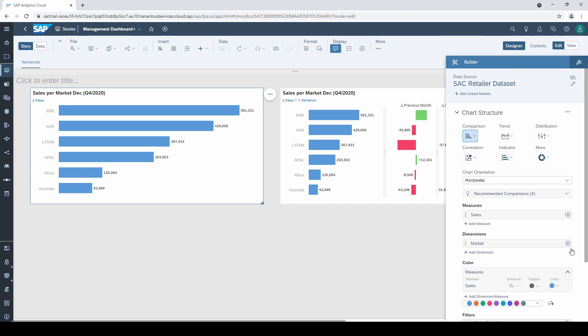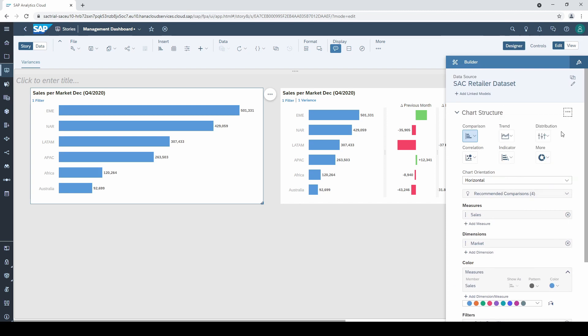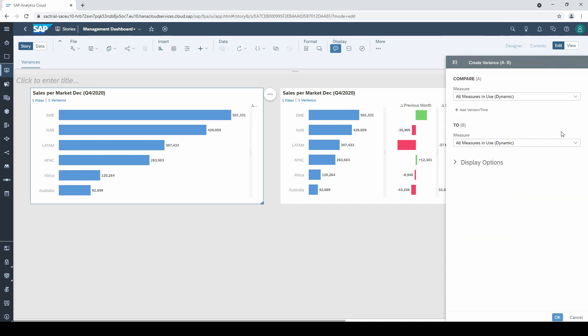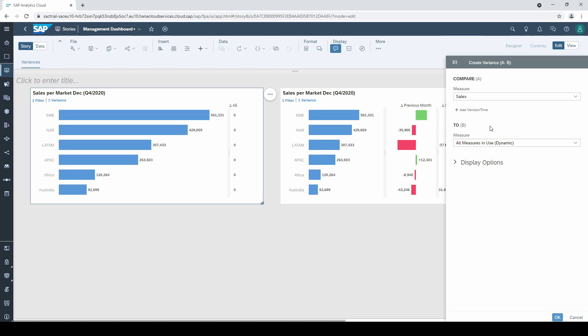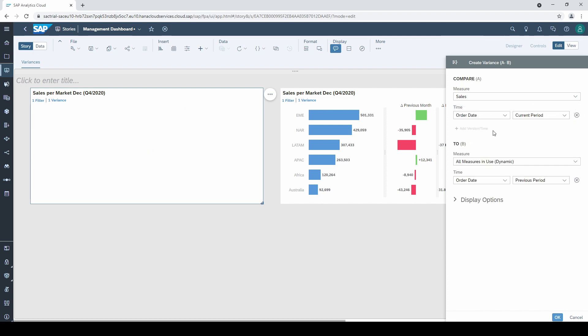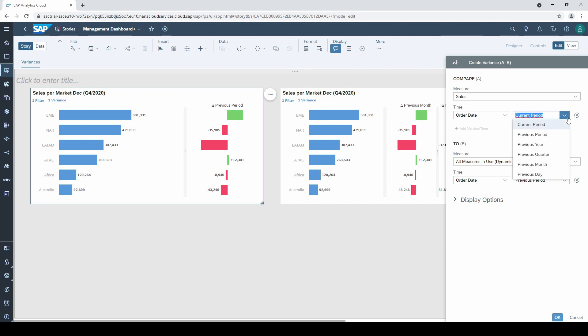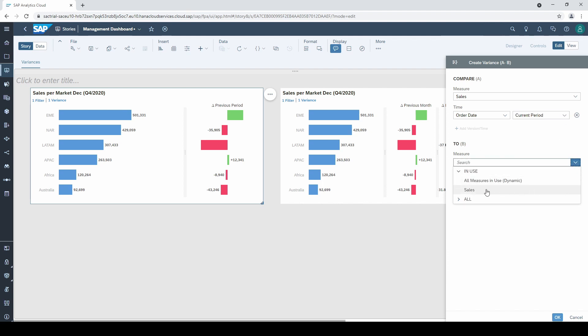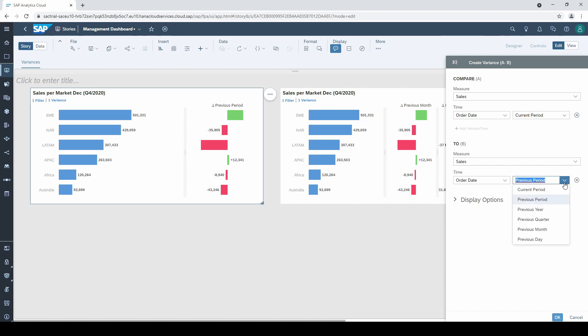So let's select add variance once again. Select sales as measure A and then we add a time to it. I select the order date and leave the current period. As measure B, I also select sales and leave it to previous period.